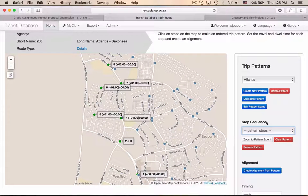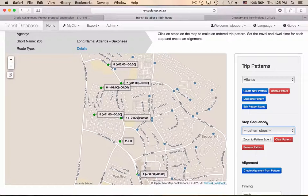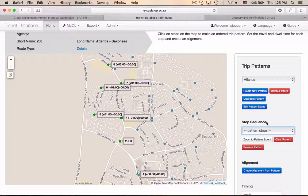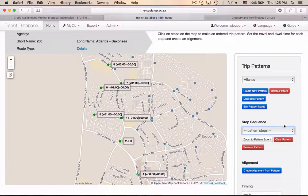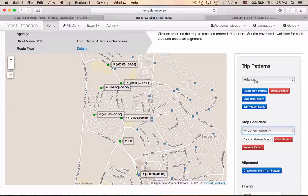Hi Eddie, just a quick example to show how easy it is to edit and change the alignment — or GTFS shapes, if you want to use their terminology. I'm using an example of route 233 in Atlantis. I chose the trip pattern, I've got the stop sequences here.